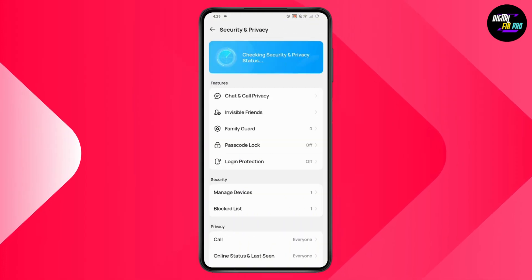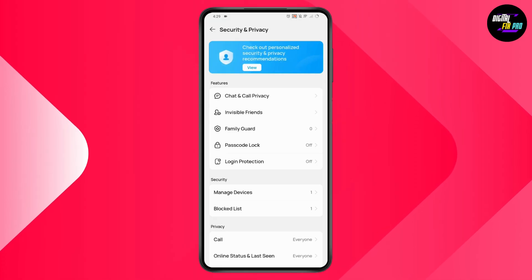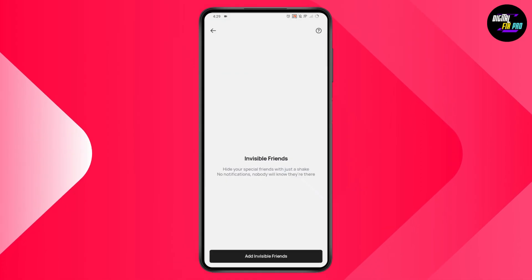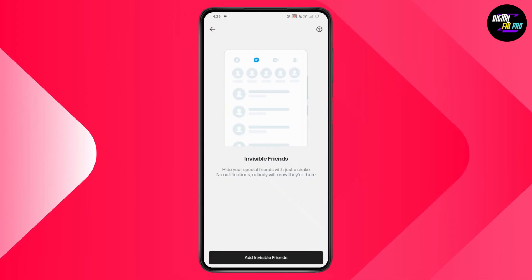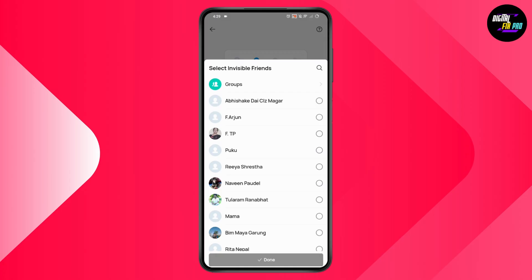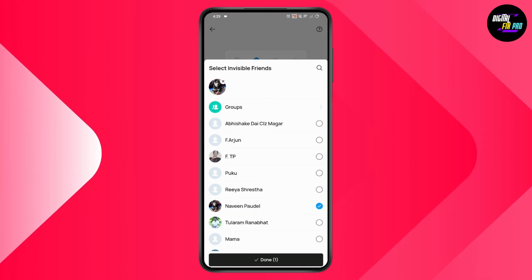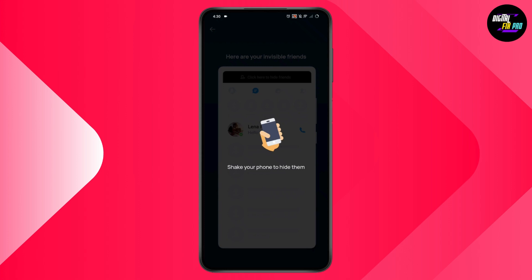Once you're under Security and Privacy, you will have an option of Invisible Friends, so tap on it. Here you need to tap on Add and you will add your invisible friends. For example, I'll simply select a person and then go with Done.